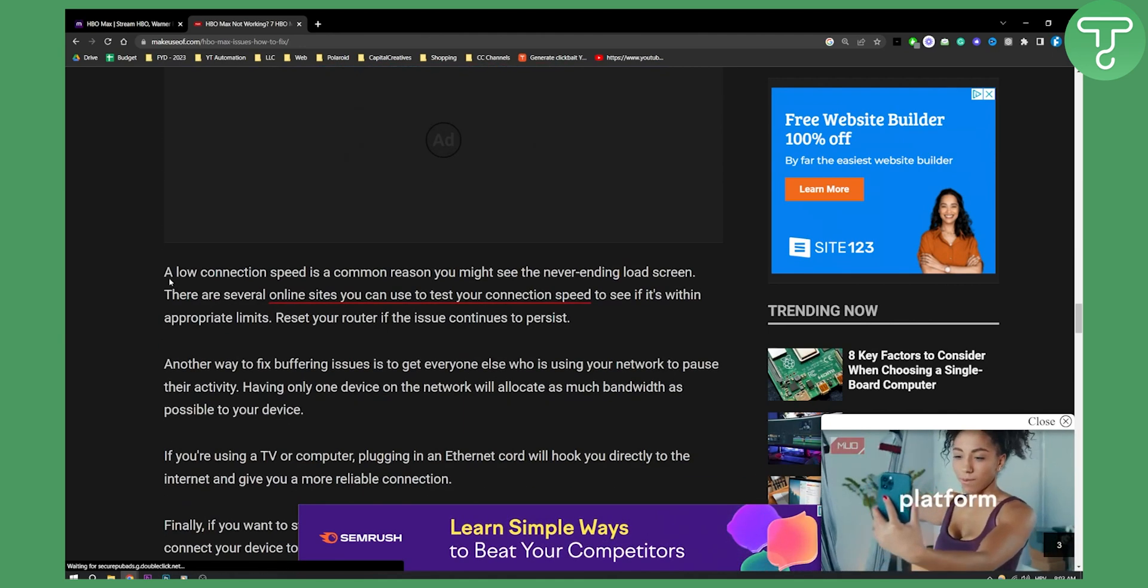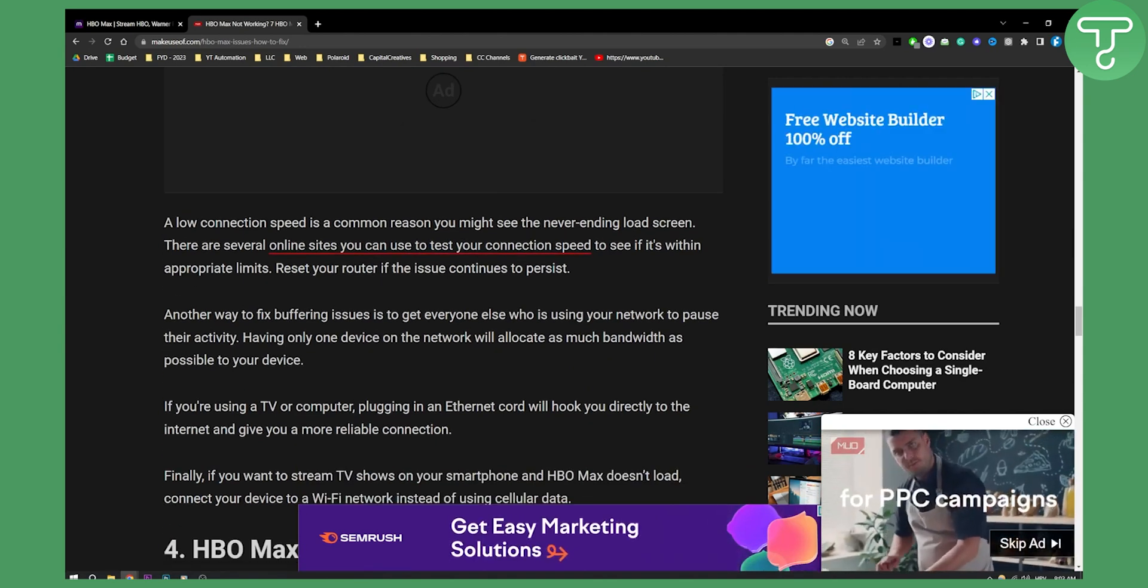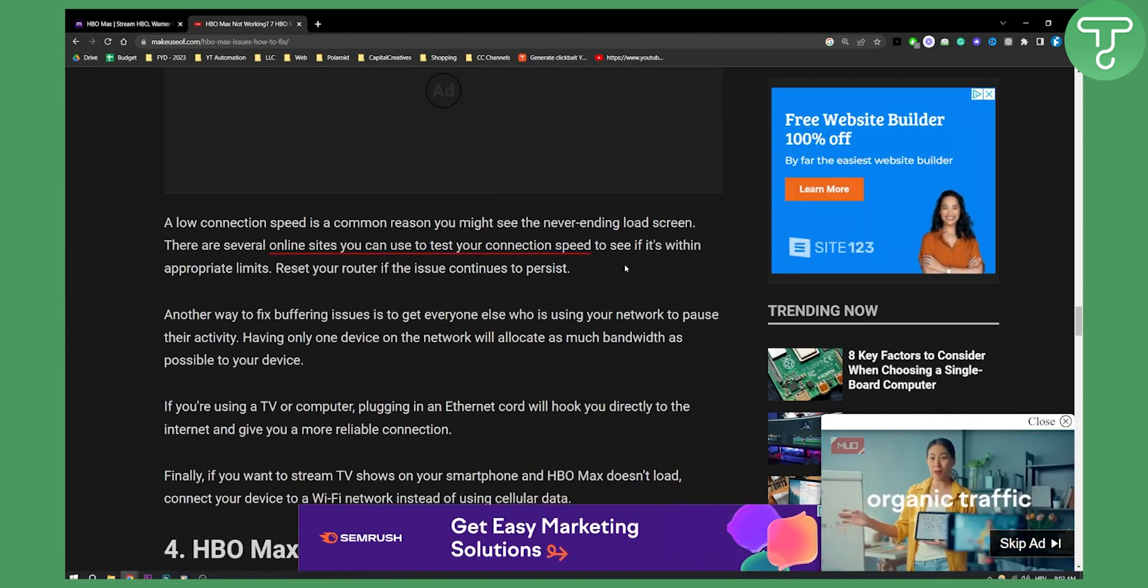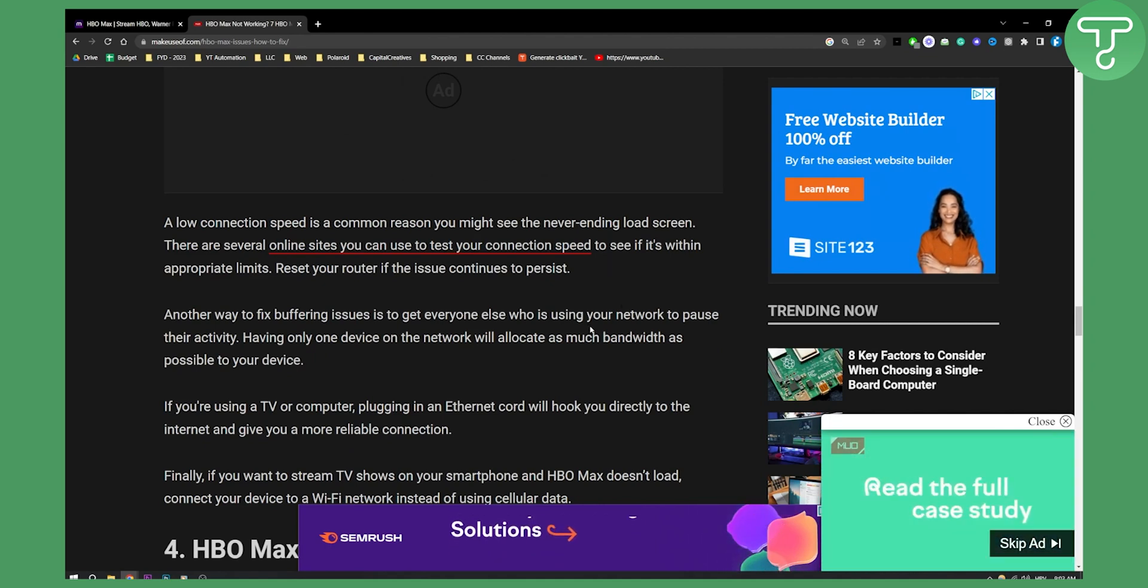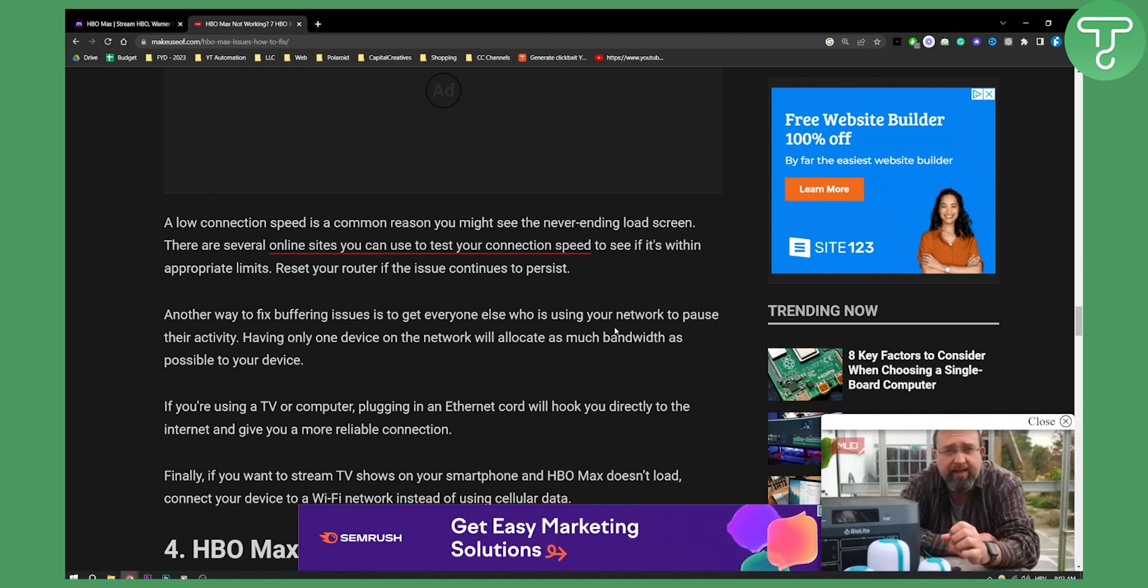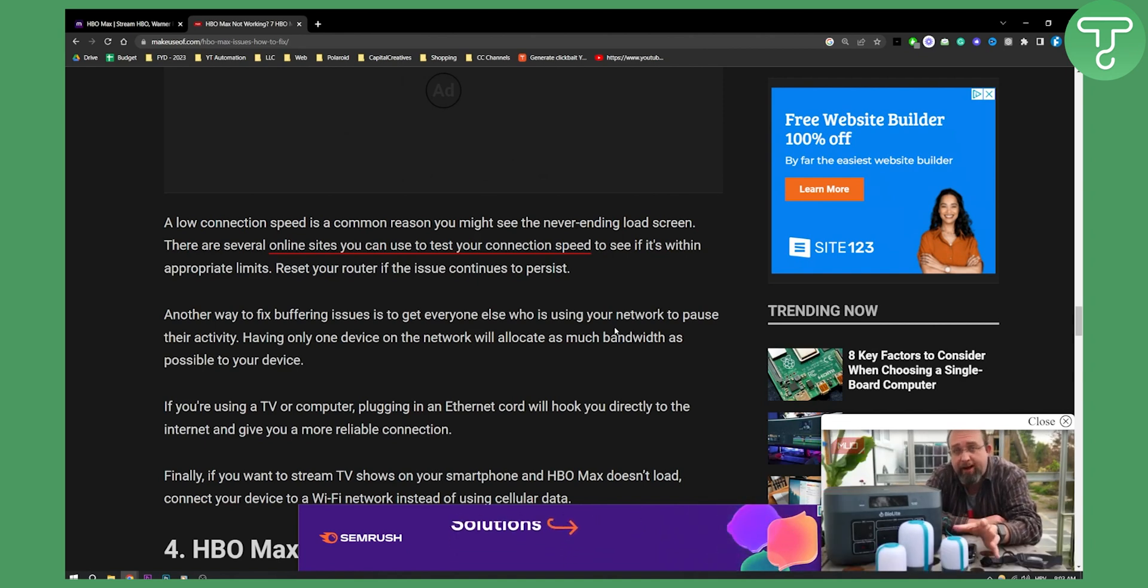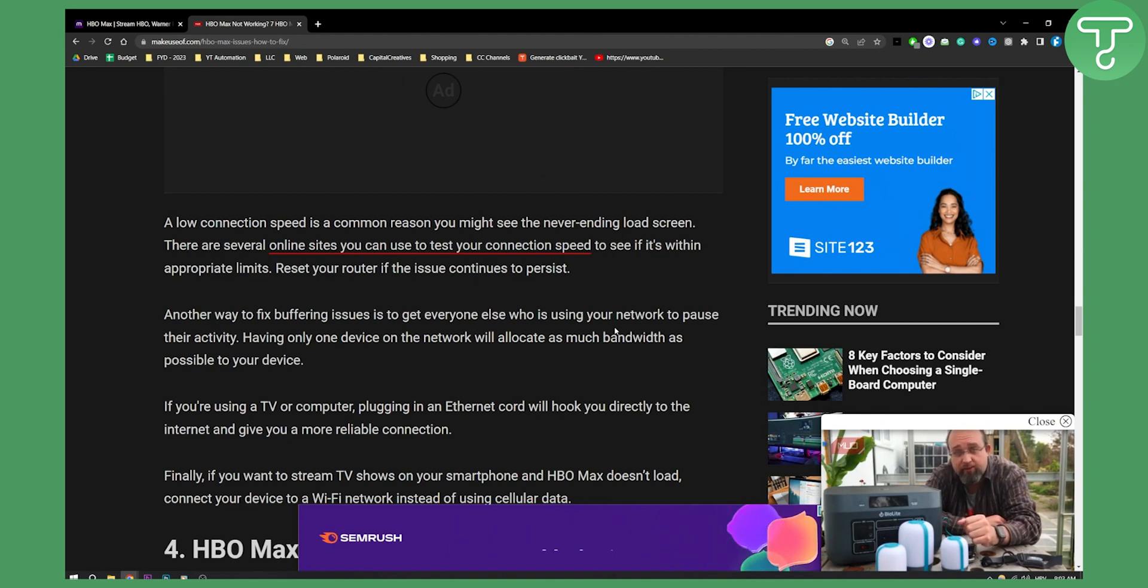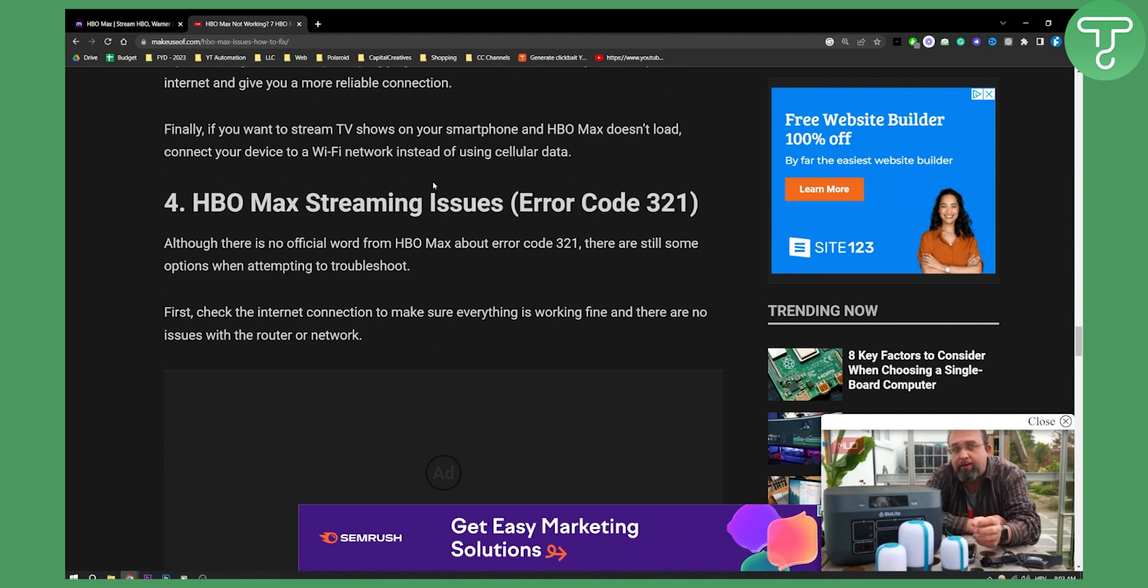A low connection speed is a common reason for a never-ending loading screen. There are a couple of ways you can fix this. What I would do is either connect my device with an ethernet cord, restart my router, or buy a D-Link, which is basically a wireless Wi-Fi transmitter. That's one thing you can do.